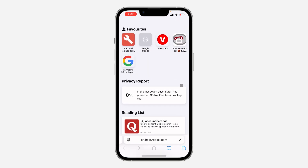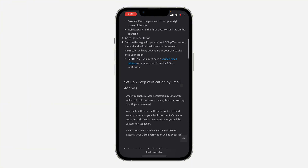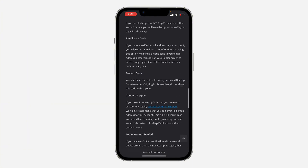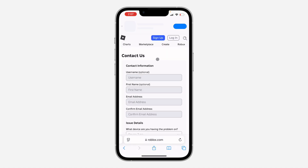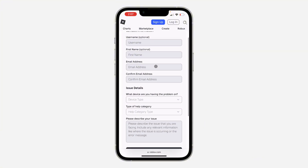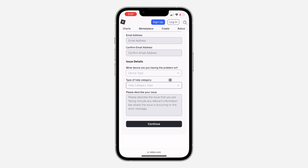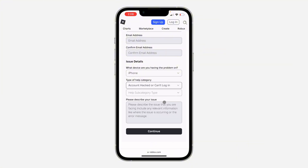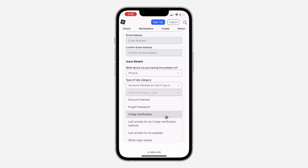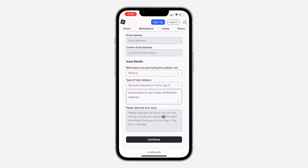So click on it — it's going to take you to their website. Scroll down and you're going to see Contact Customer Support under Contact Support. Click on it and now you need to fill in all this information: your username, your first name, your email, and click on Device Type. Select your device and click on Category Type — select Account Access or Can't Login. Now click on Subcategory and select Lost Access to My Two-Step Verification Method. Now describe the issue — for example, that you can't access your Authenticator app for the code and you want to turn off your two-step verification. Describe it and click on Continue.